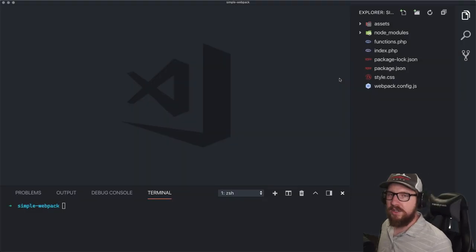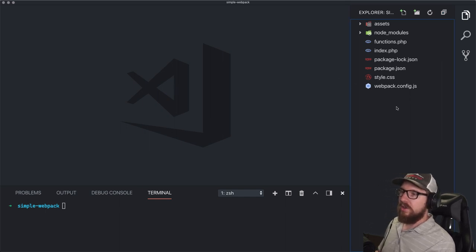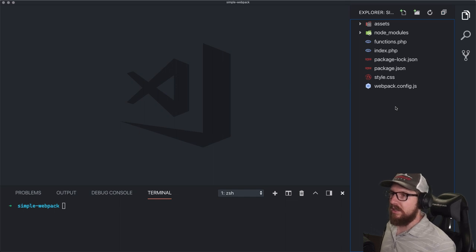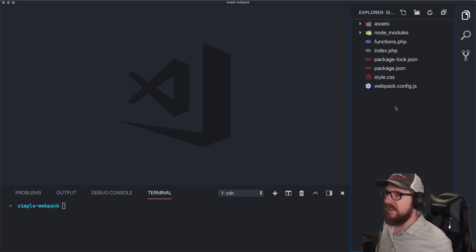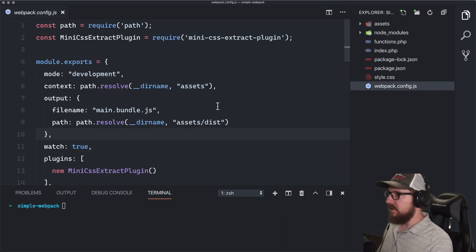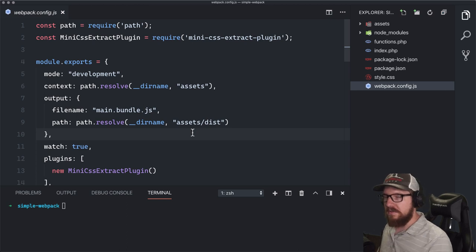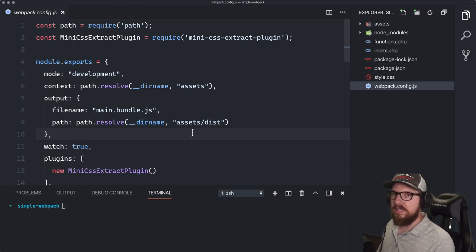Let's first jump into getting a production config and a development config. The way I like to go about this is to end up having three Webpack config files. It may seem a little ridiculous, but when you see where I'm going with it, it's going to make a lot of sense. We're going to have a production config, a development config, and a third one for things common between the two.